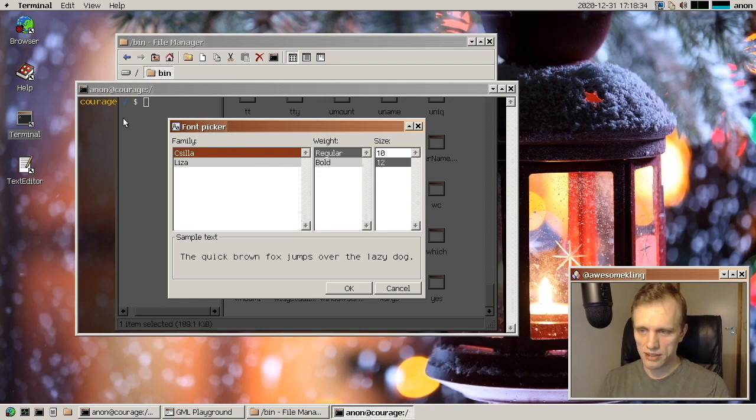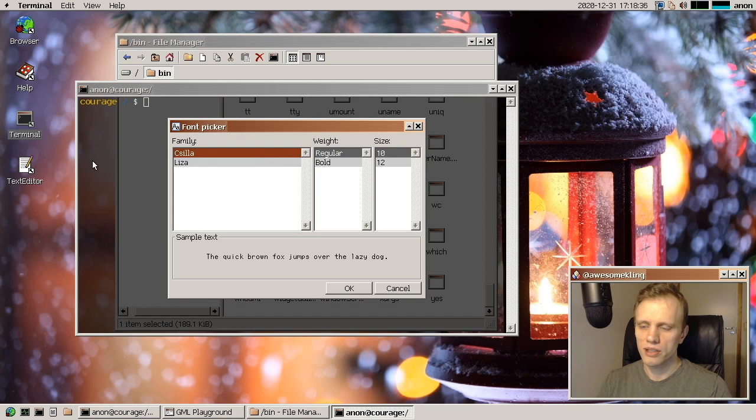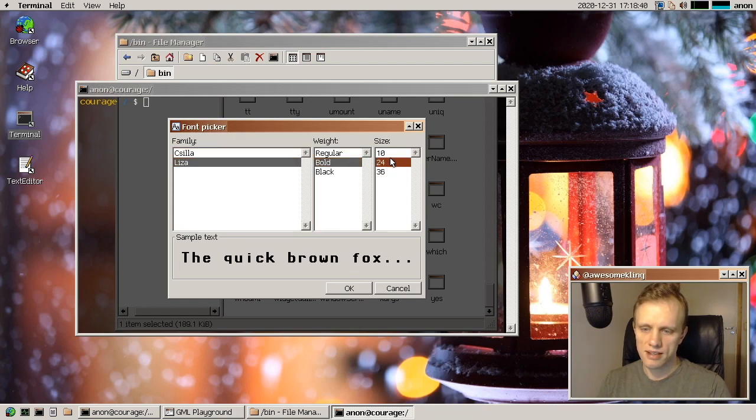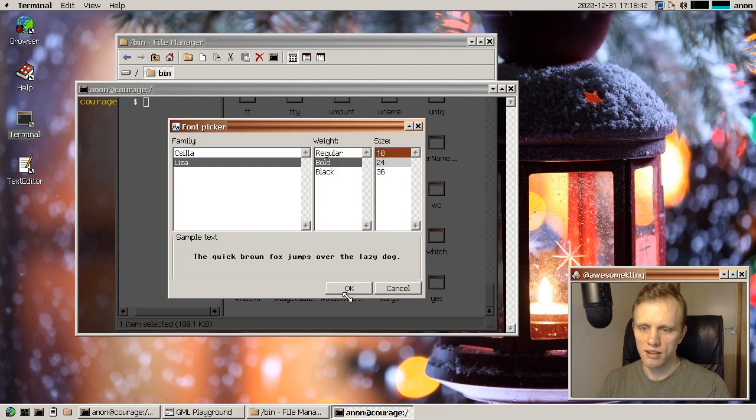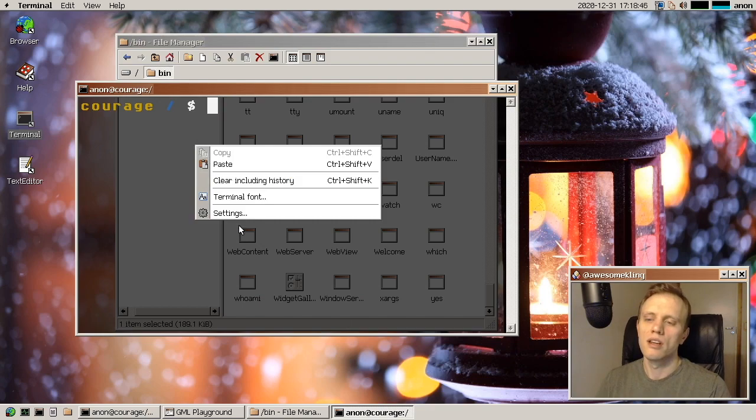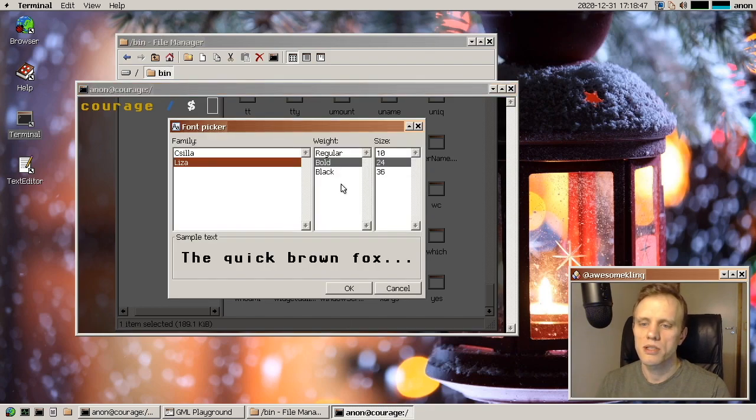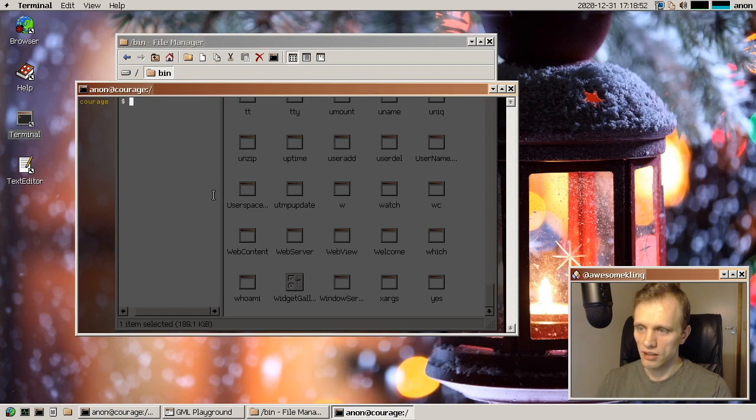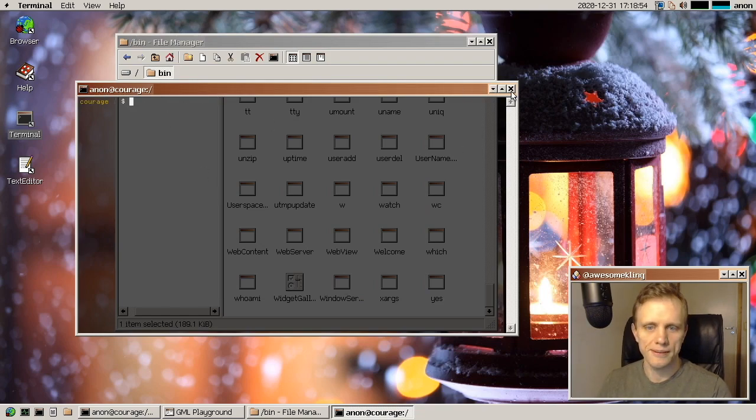And now instead, we have this picker dialog where you can choose the family, and then you choose the weight you want, and the size you want. And then you can get a new font that way. So it's a much more visual and kind of user friendly way to pick out the font you want. I think it turned out pretty good.